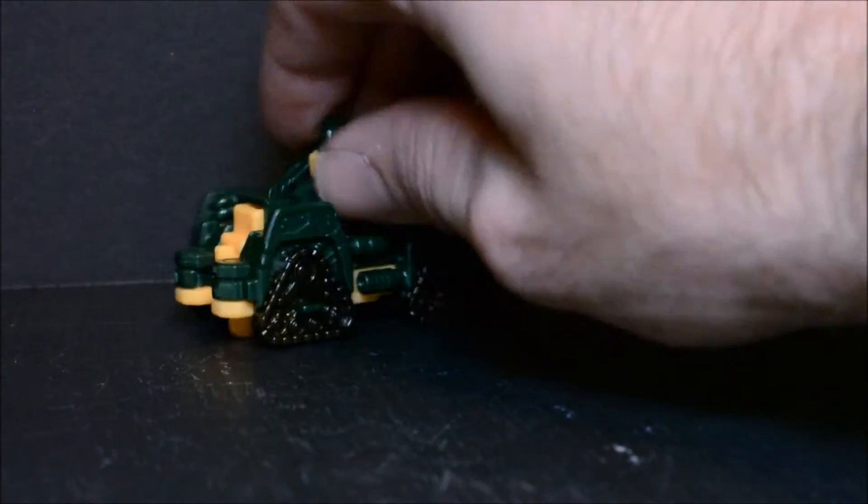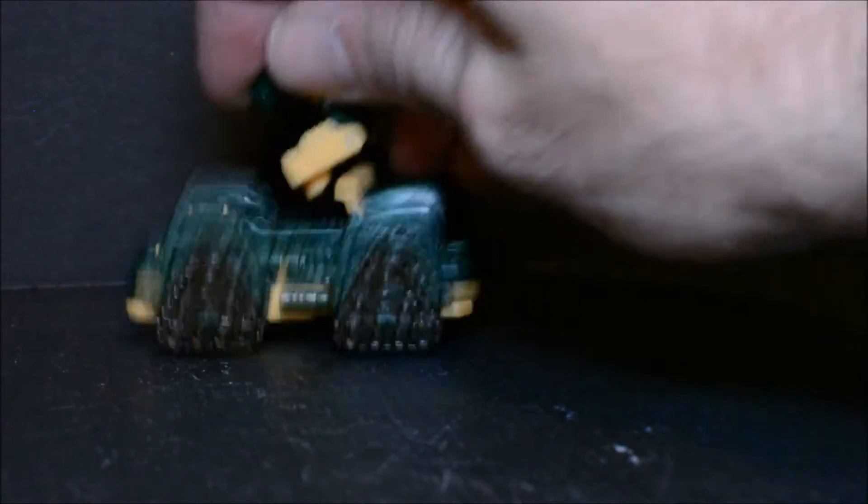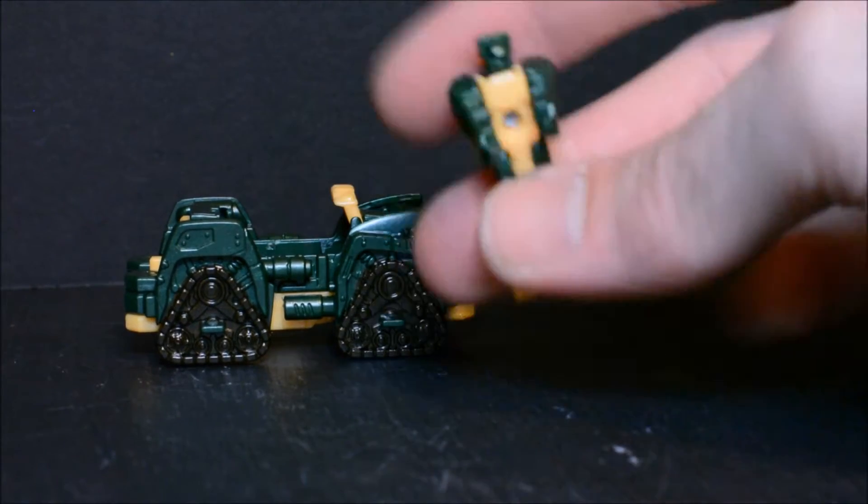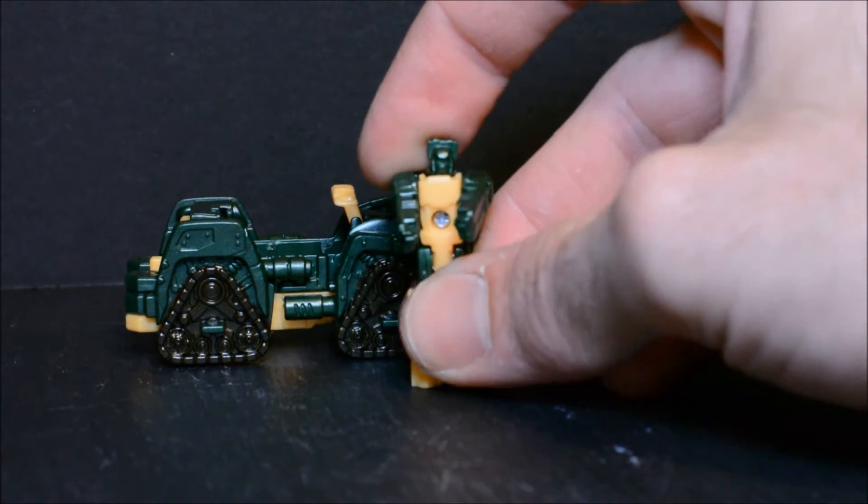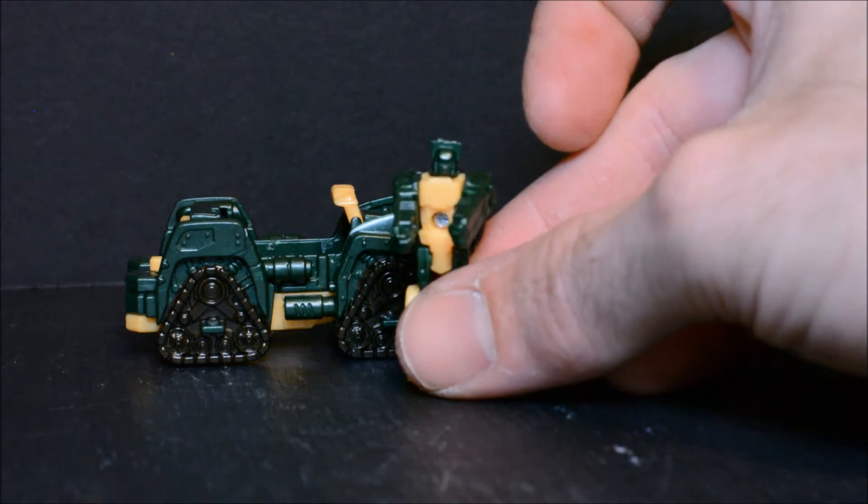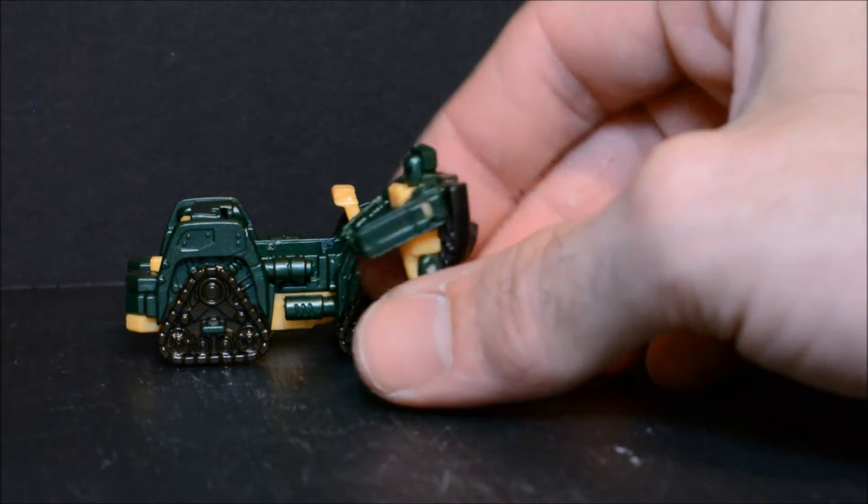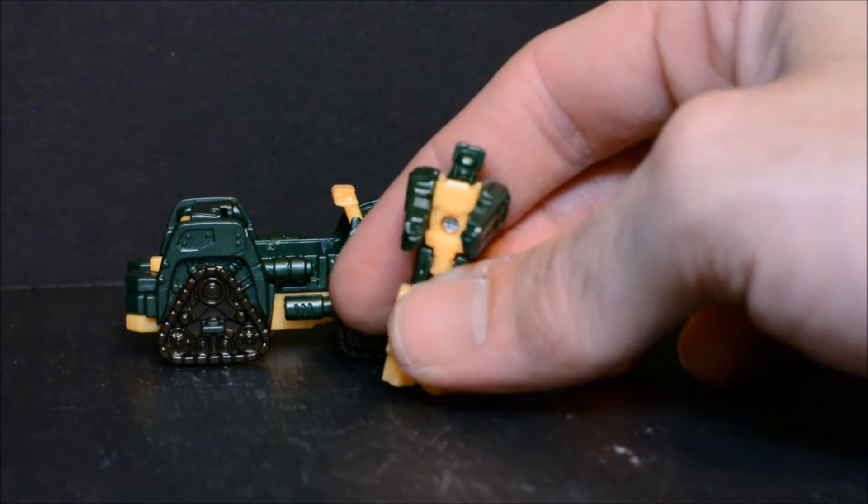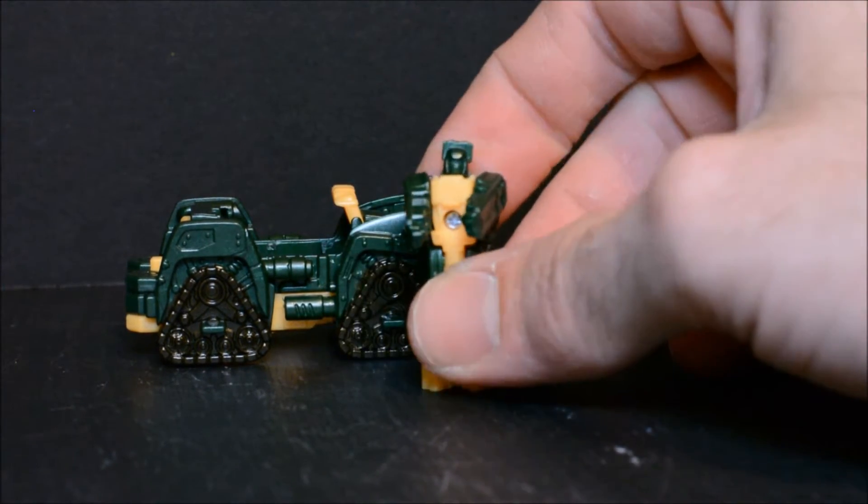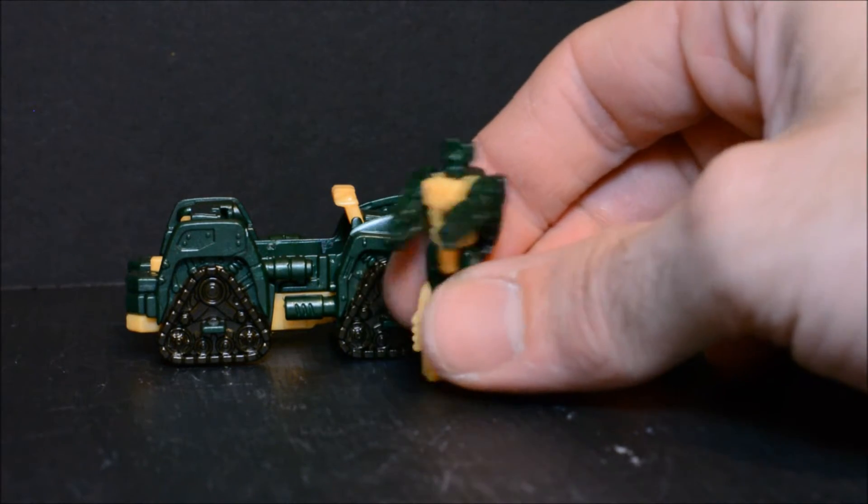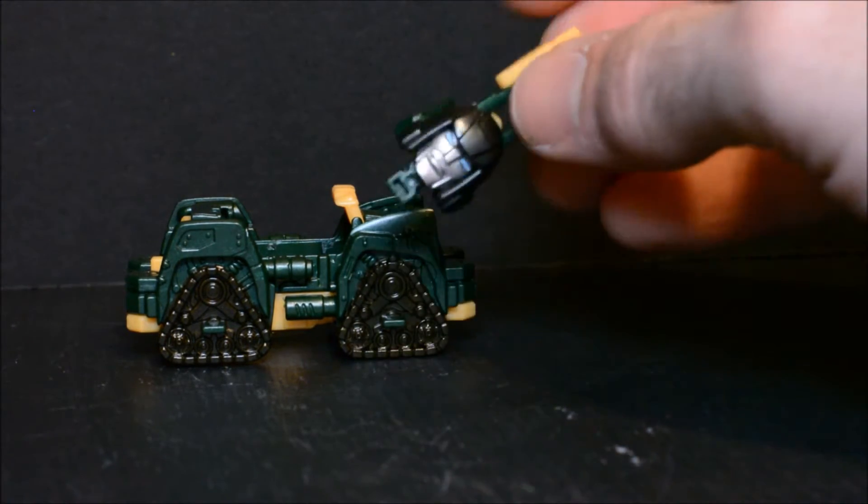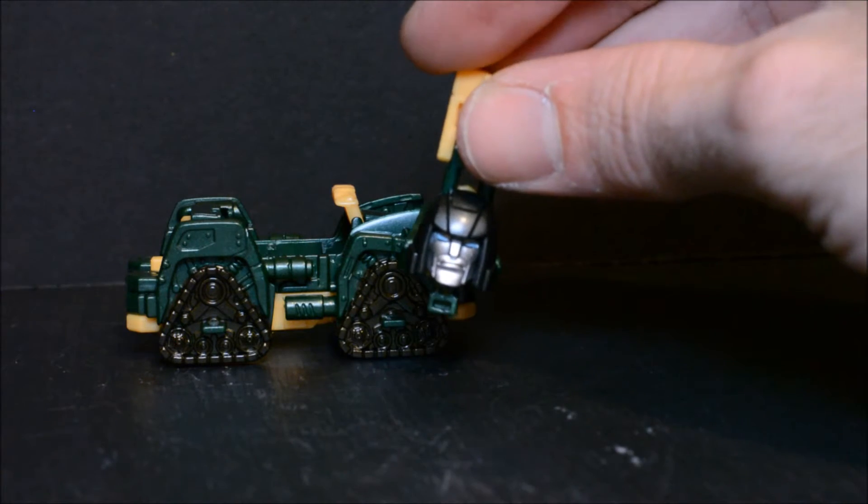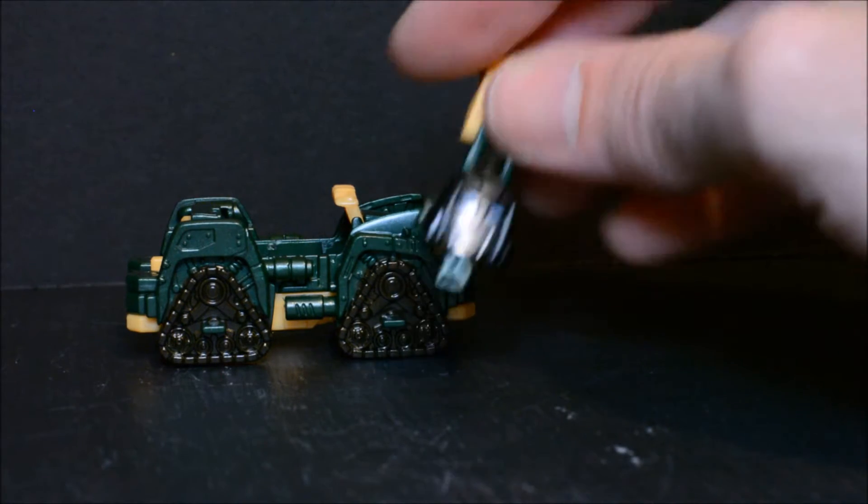Go ahead and pop him out of the little vehicle and there's the Brawn Titan Master. Once again not too much paint on here, a little bit of detail. You can kind of make out a Brawn face there, but once again the one on the back looks really sweet, really cool.